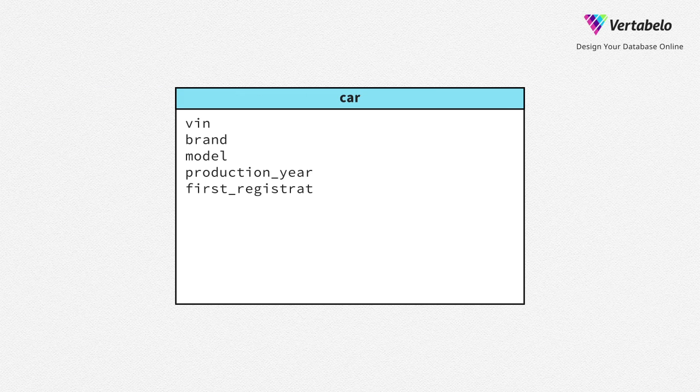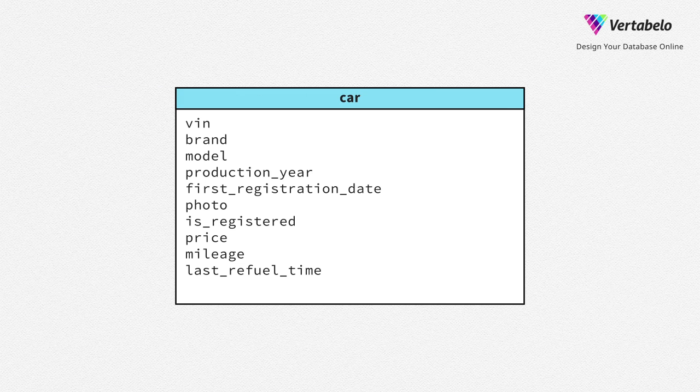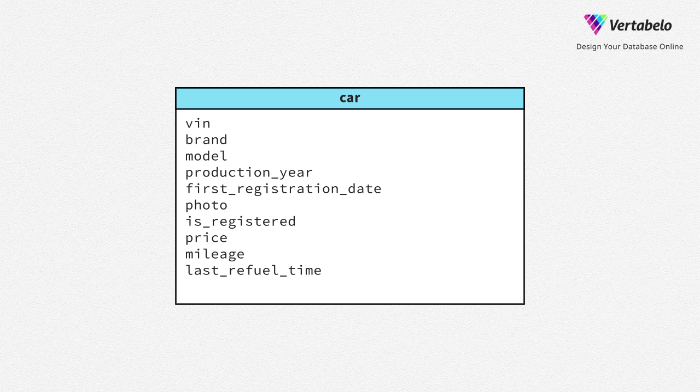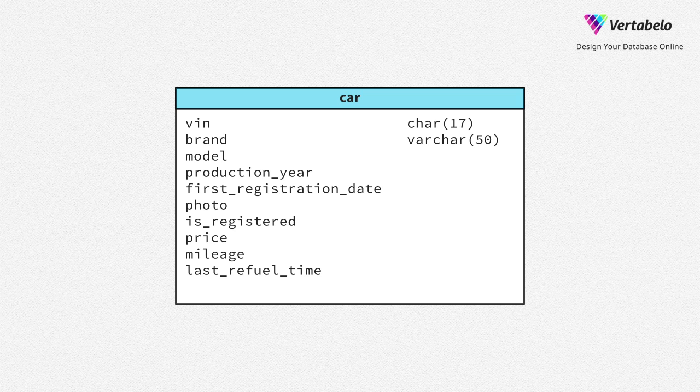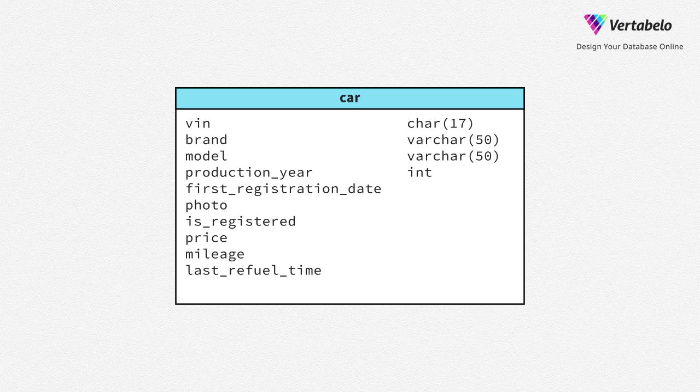So now, let's define data types for car columns. Vehicle identification number is exactly 17 characters long. Brand is a variable length string – 50 characters should be enough. It's the same case with a model. Production year is an integer. First registration date is a date.